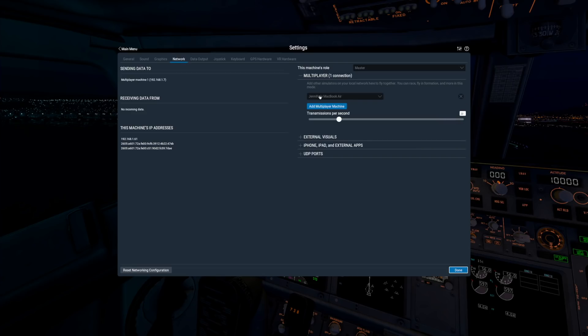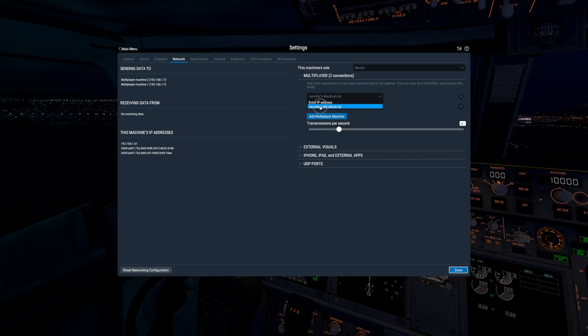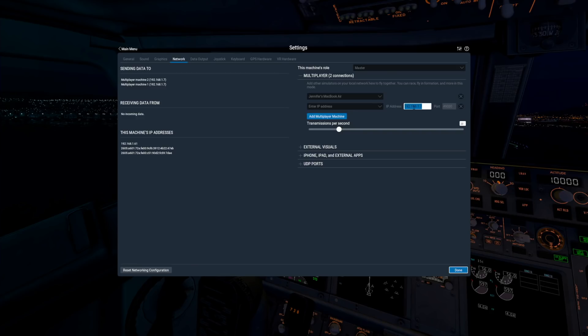Then click this button to add as many players as desired. If the other people are already running X-Plane, you should see their computer in the IP address dropdown. If not, you can enter their IP address manually in this second box. In general, you should not need to change the port number, and you can leave the machine's role set to Master.